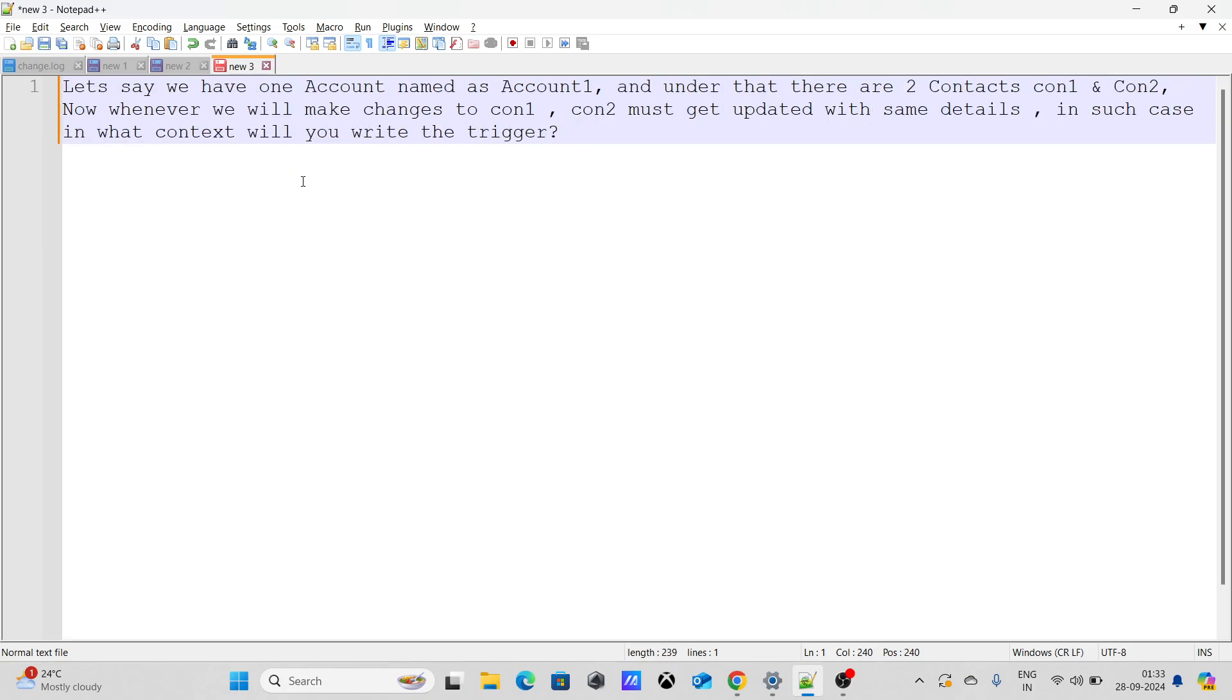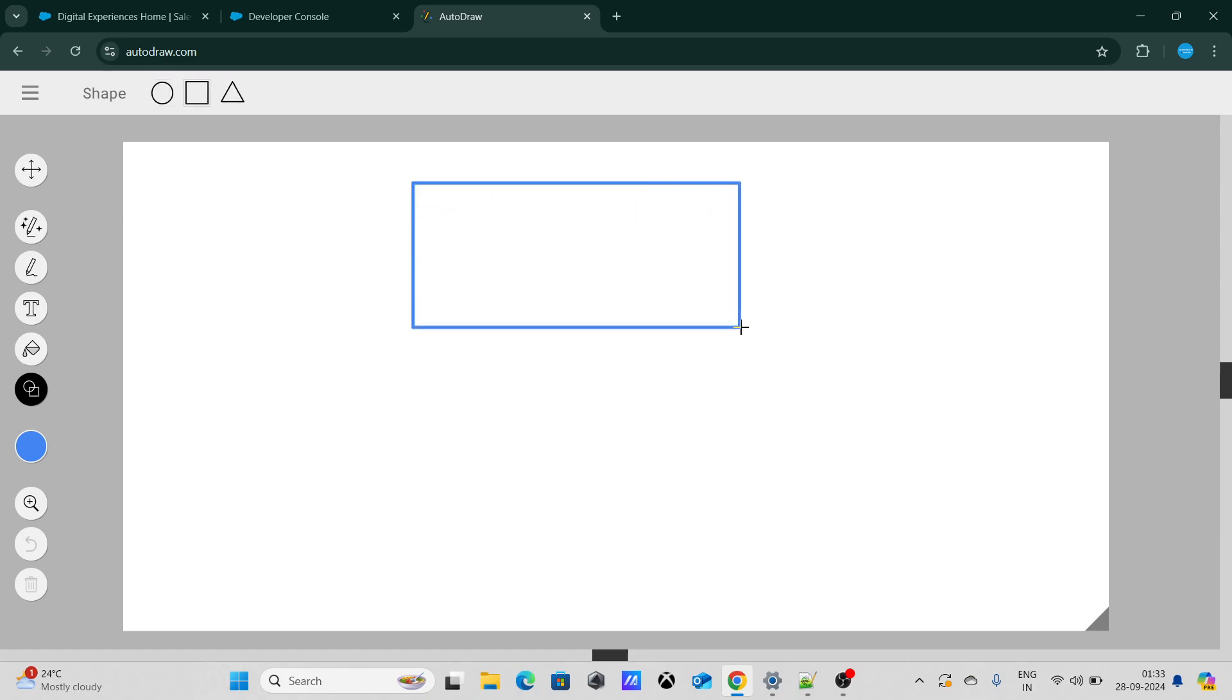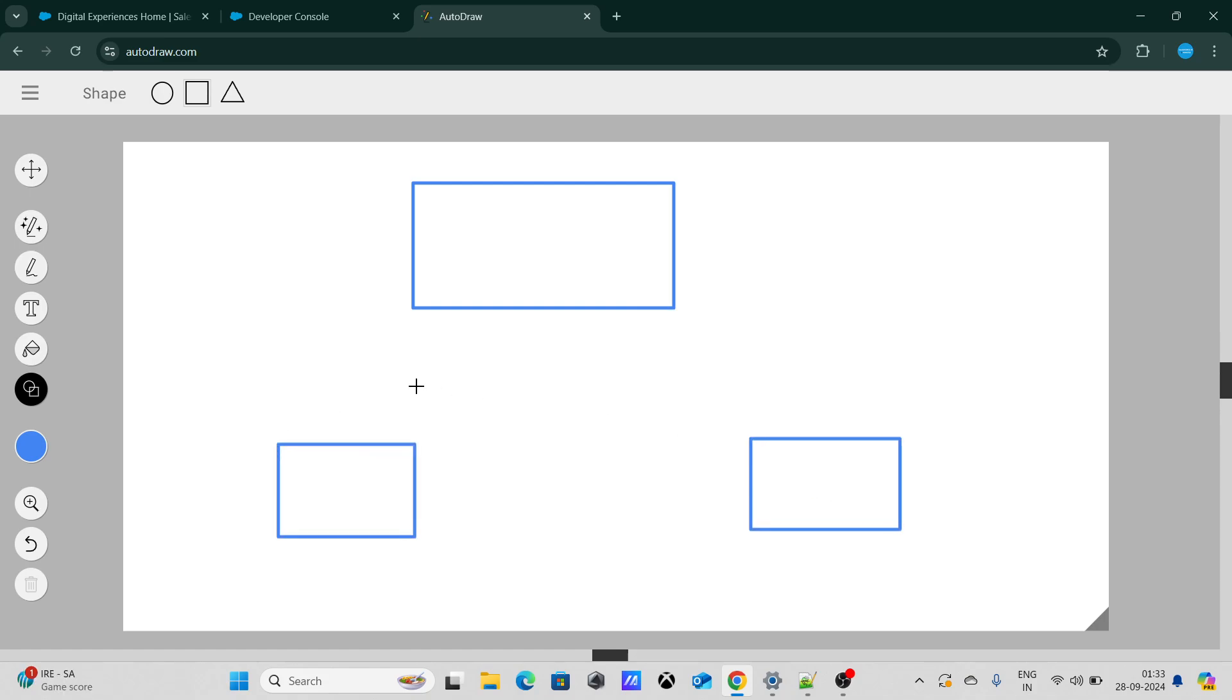Let's say we have one account named as Account1 and under that there are two contacts Con1 and Con2. Now whenever we will make changes to Con1, Con2 must get updated with the same details. In such case, in what context will you write the trigger? Let's understand the scenario.